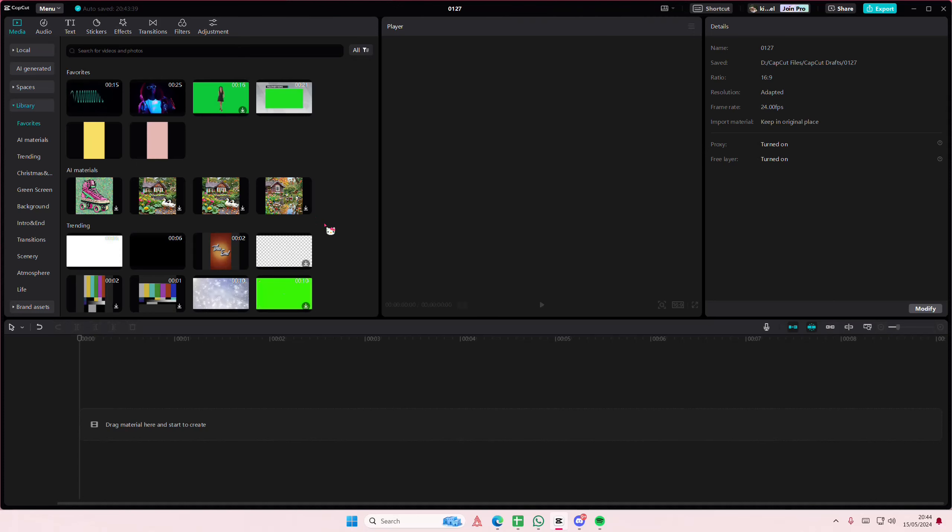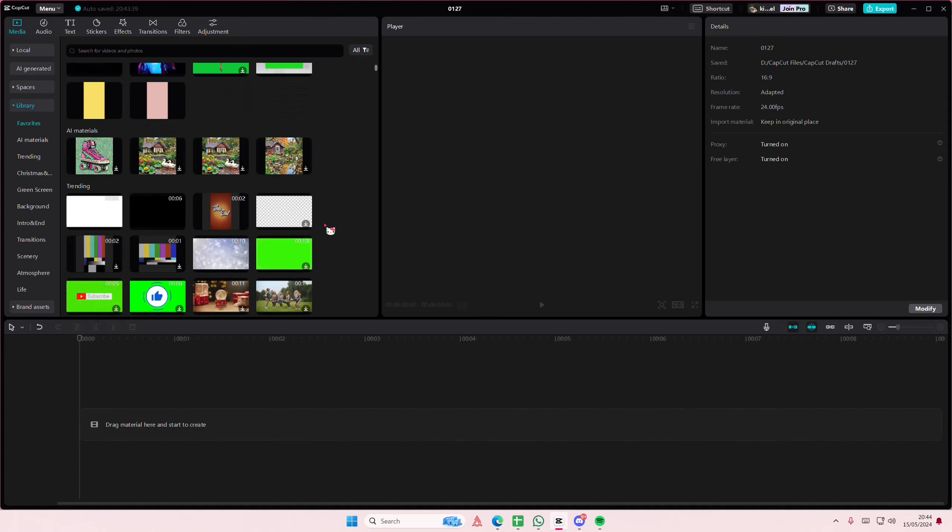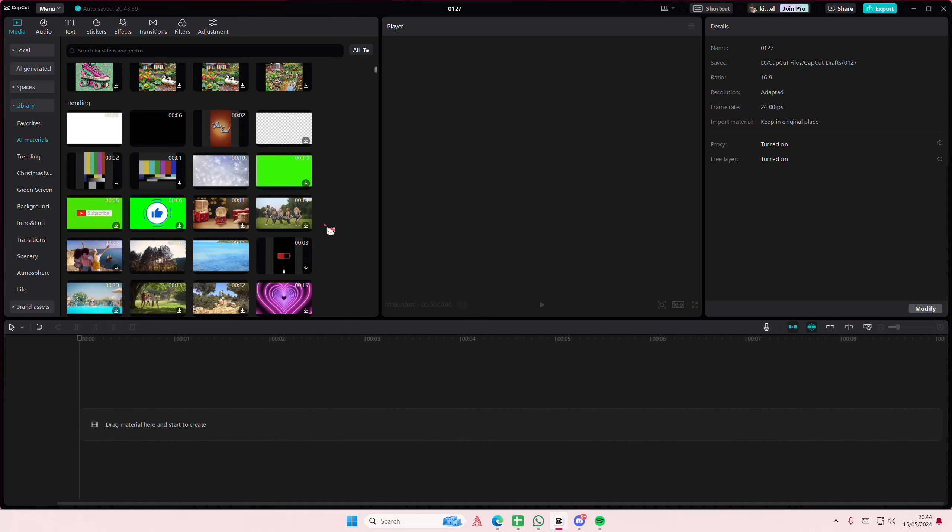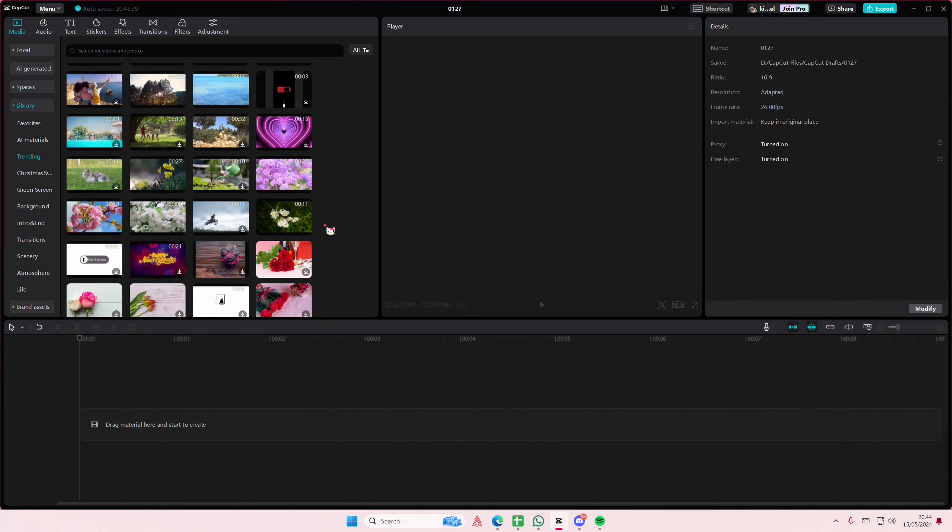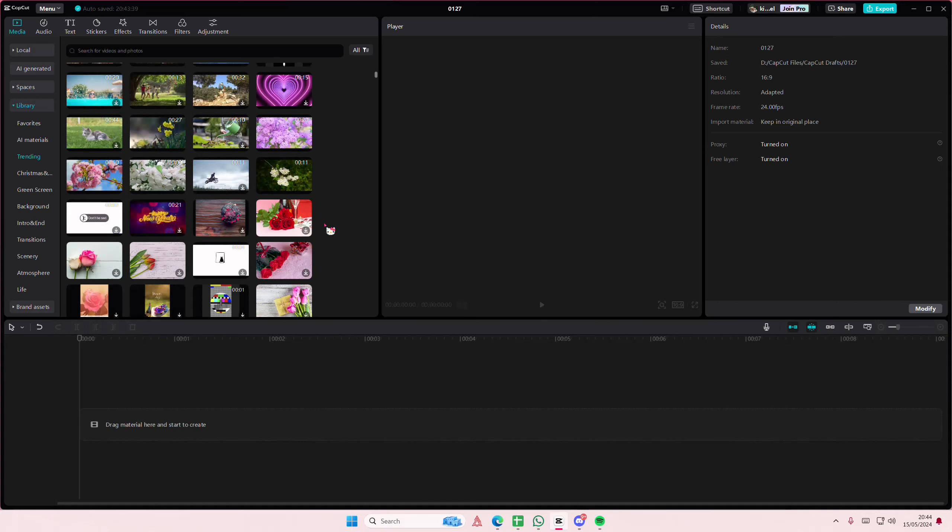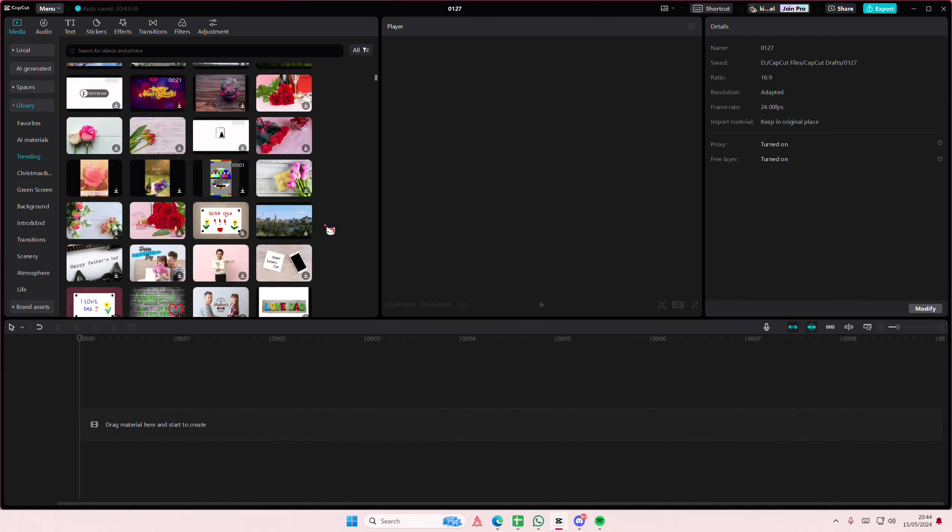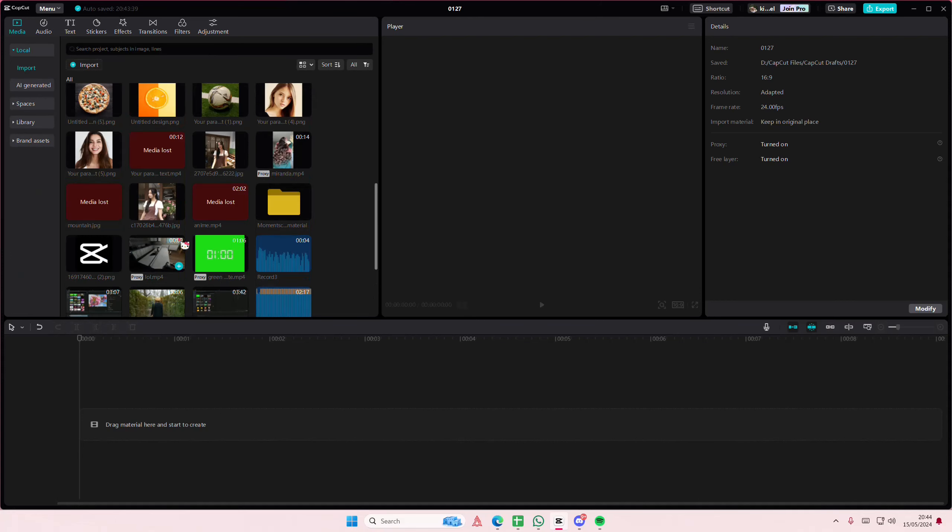Hey guys and welcome back to this channel. In this video I'll be showing you where you can find the canvas option and how you can add it to your videos or photos in CapCut PC.